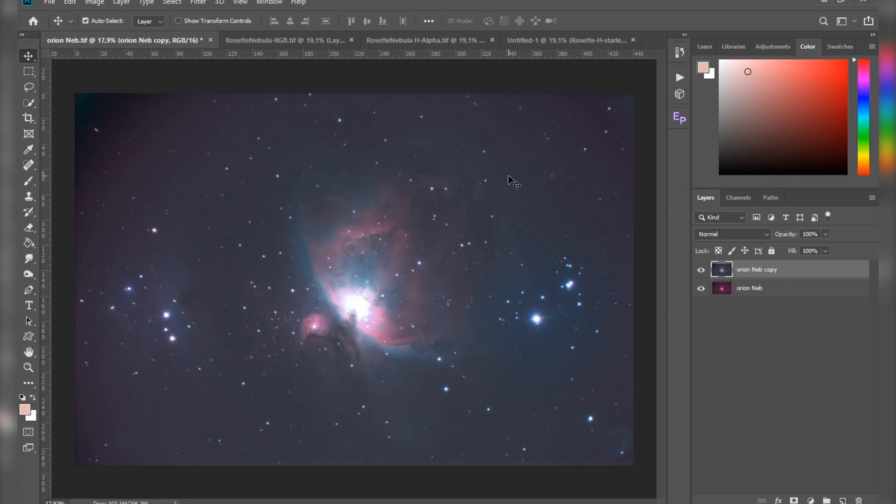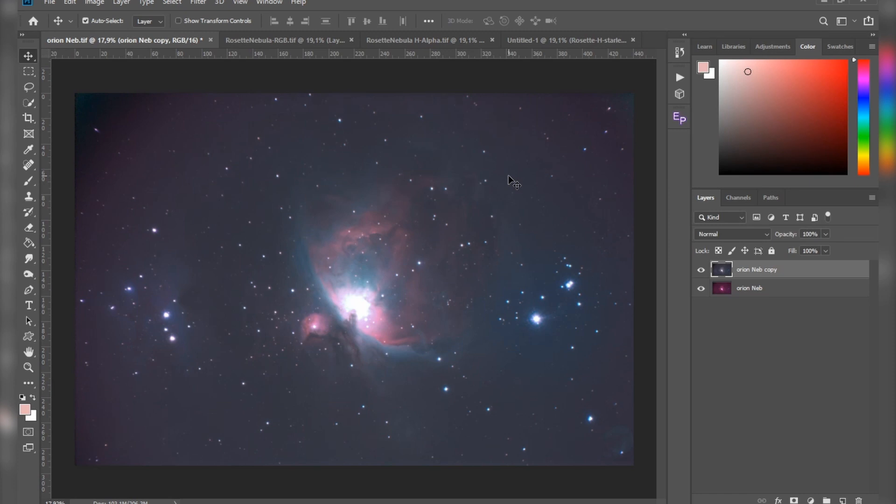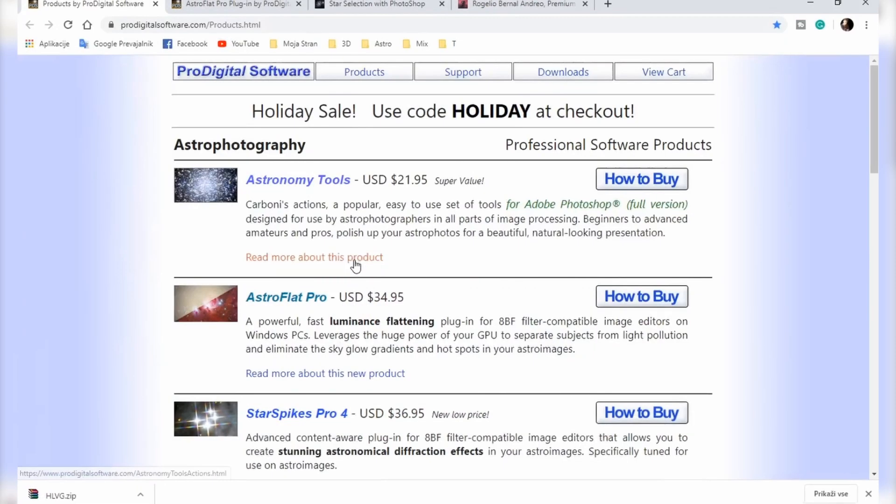I'm going to start with the most expensive plugin and it's called Astro Flat Pro. Now this plugin costs around $35, but in my mind it's well worth the money. Plus, before you buy it, you can get a 15-day trial version and it's fully functional, so you can actually try it.